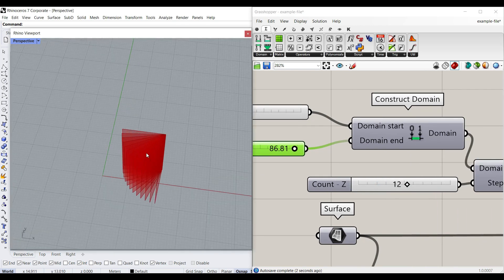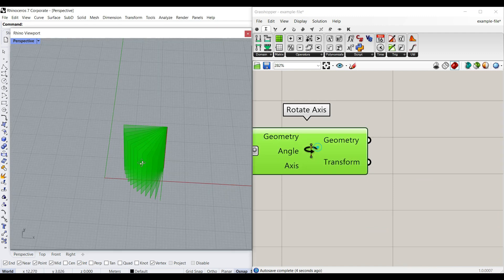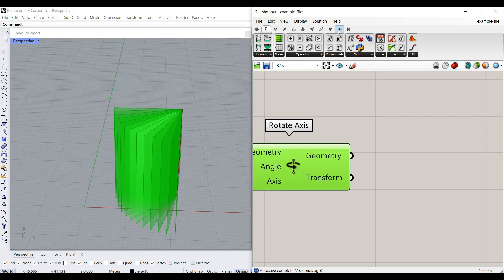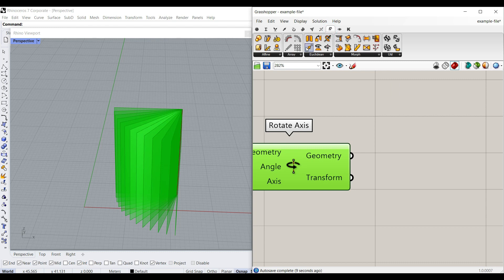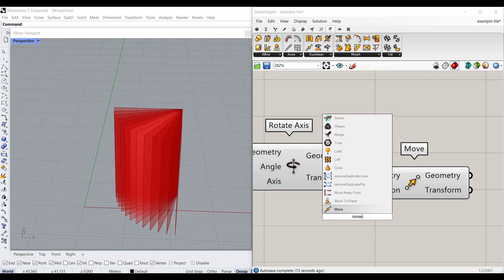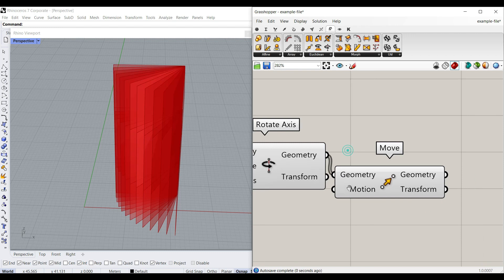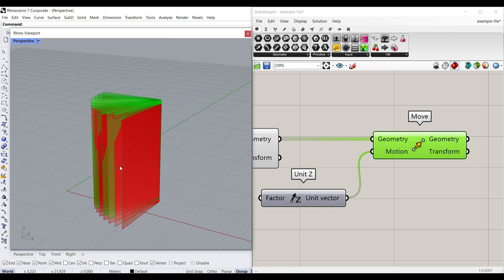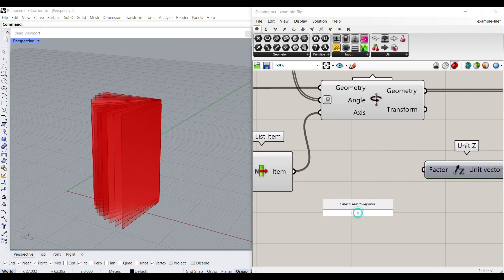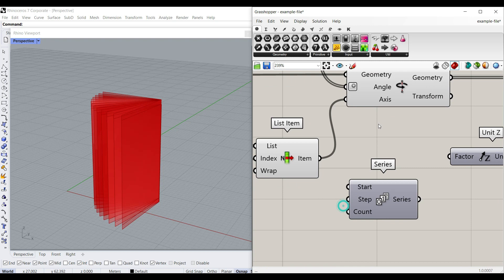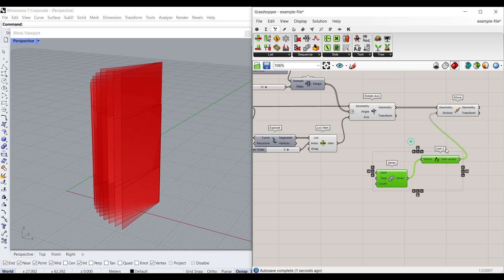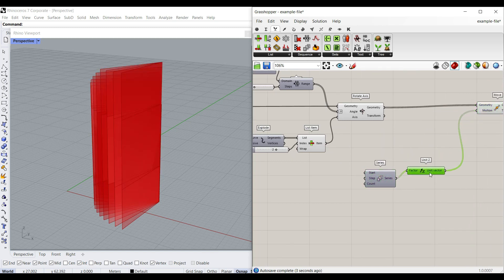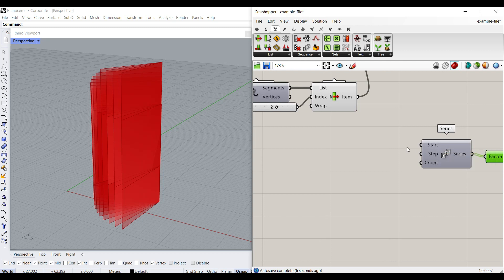After rotating them, we can move them up. I'm going to go to Transform > Move in the Z direction. To produce these rotations we have to make a series, so I'll search for Series — you can also find it from Sets > Series — and give it to Z. The start is going to be zero because the first one is not going to move.